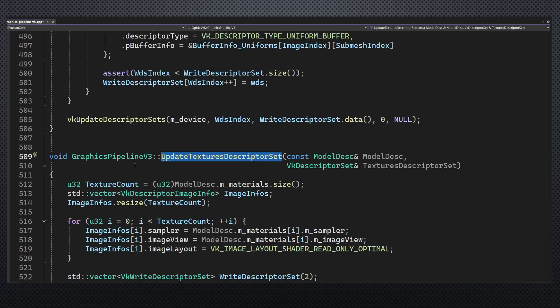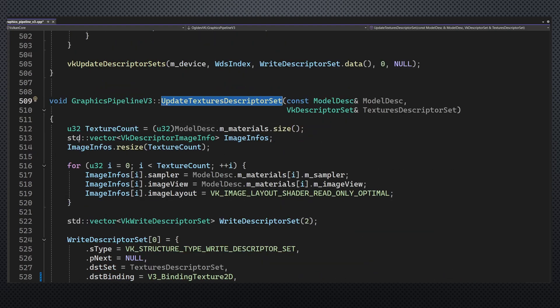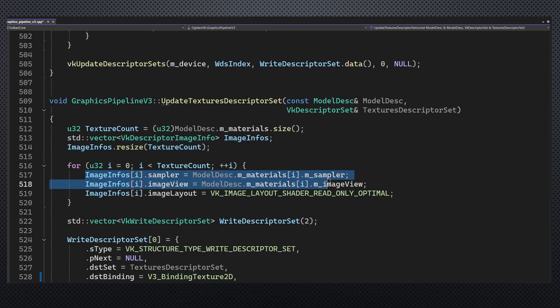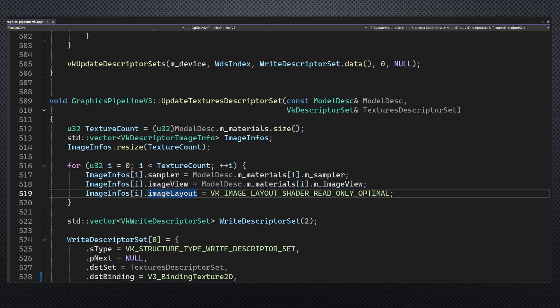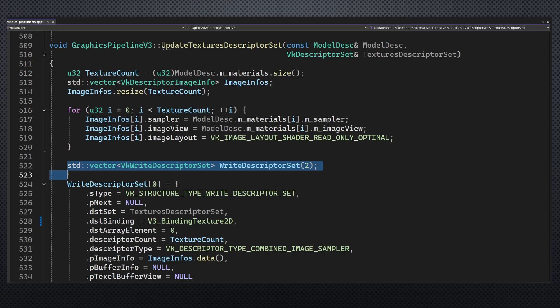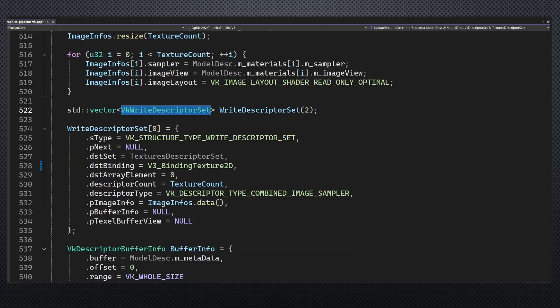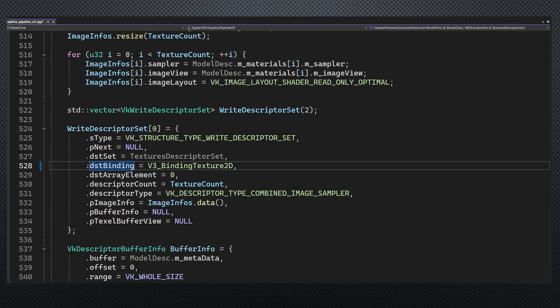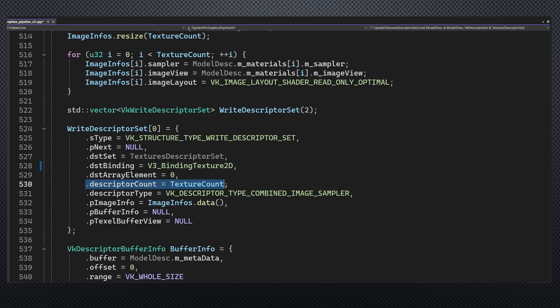This function starts by creating an array of descriptor image infos. We set the sampler and the image view using the model descriptor. The image layout is the same as before, shader read only optimal. We can now create two write descriptor set structures. The first one is for the textures. We use the same binding point, the same number of textures and pImageInfo points to the array that we've created with the actual handles.